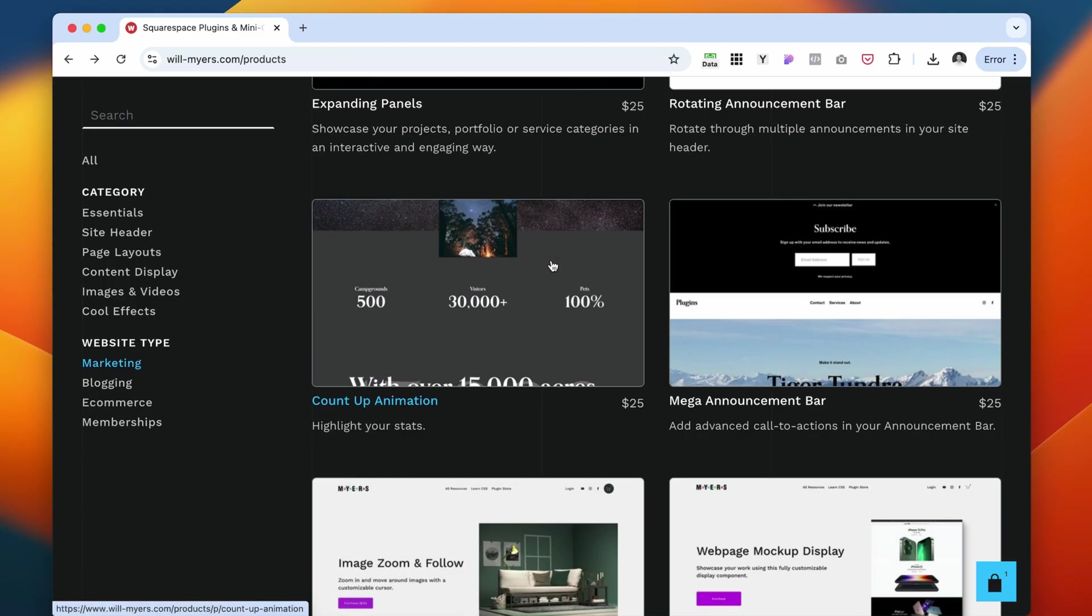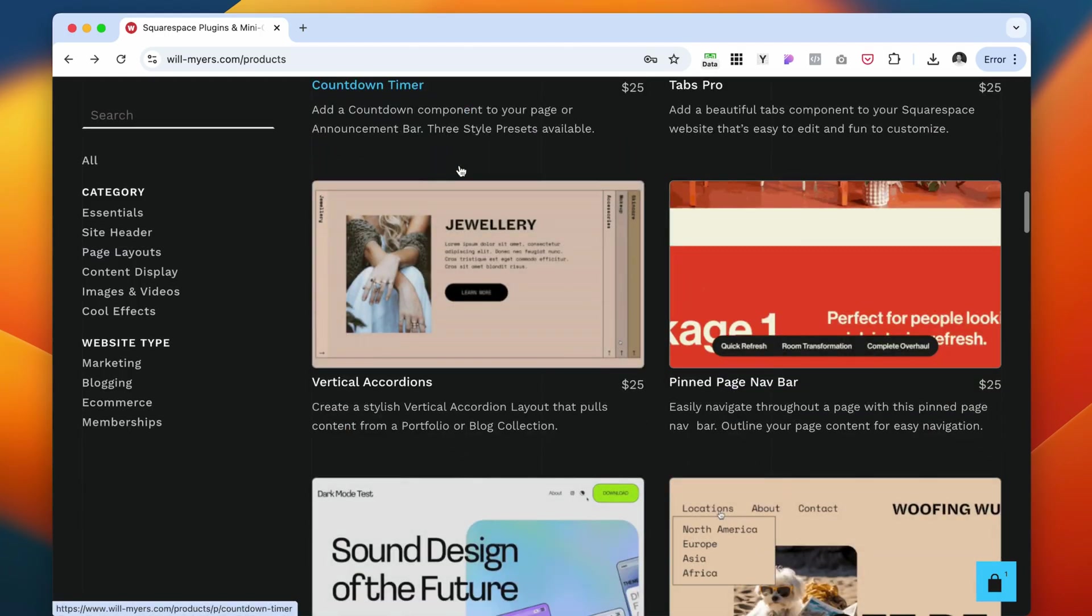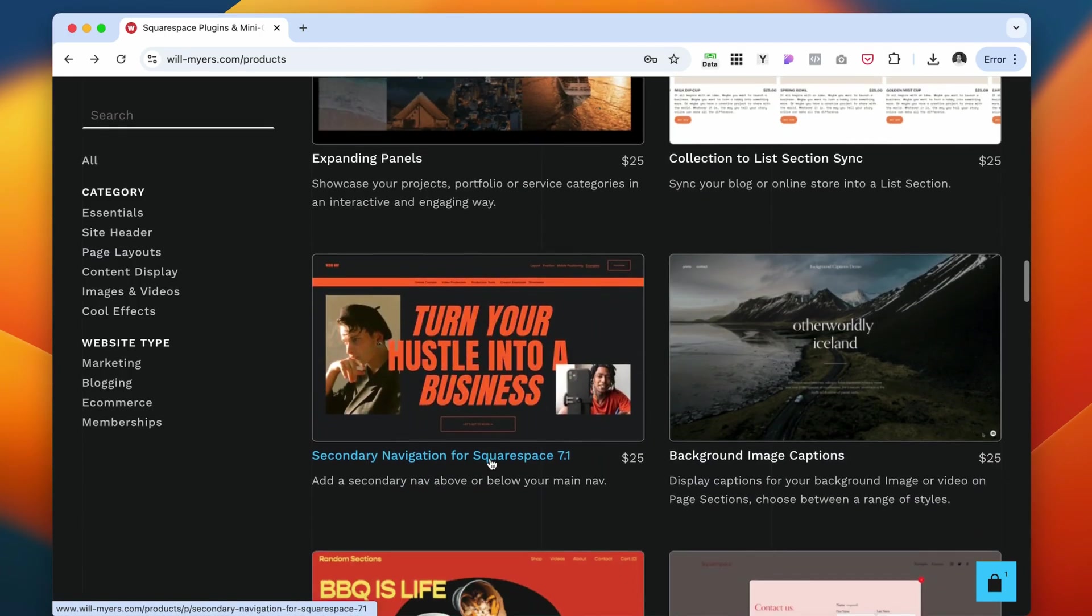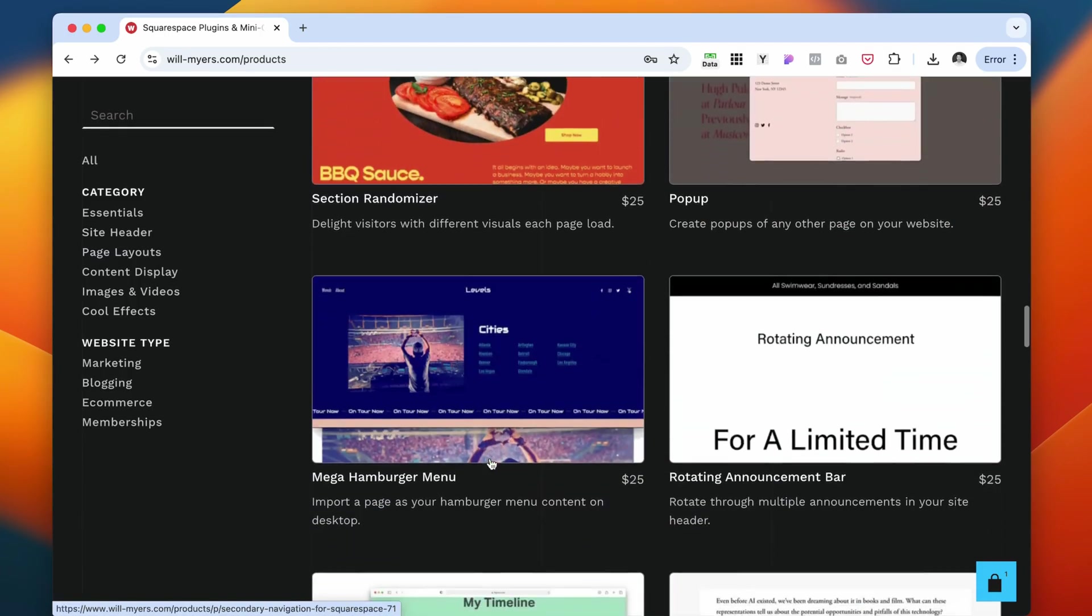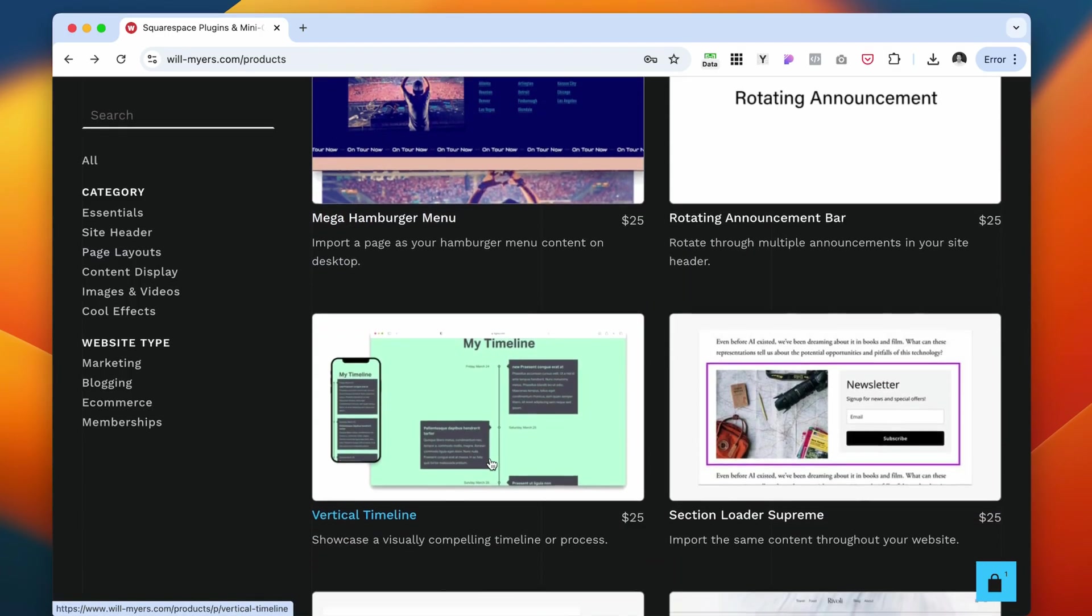The other one that I like is a count up animation, which basically, while you scroll the website, the numbers do count up. All of the plugins here are pretty affordable, so I have probably all of them. I do recommend this website.